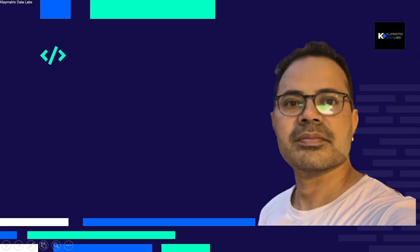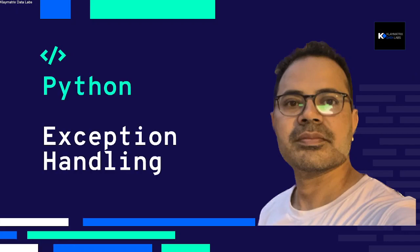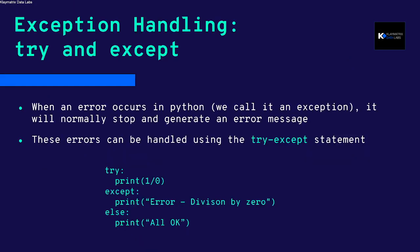Hello, welcome to yet another video on Python. This time we're going to talk about exception handling. This is Manu from Climatics Data Labs. Exception handling is basically to handle your errors in Python coding.